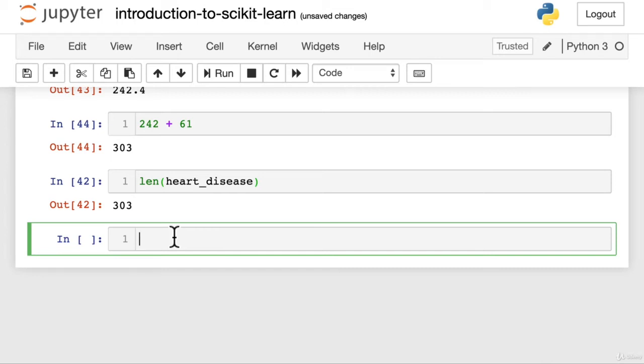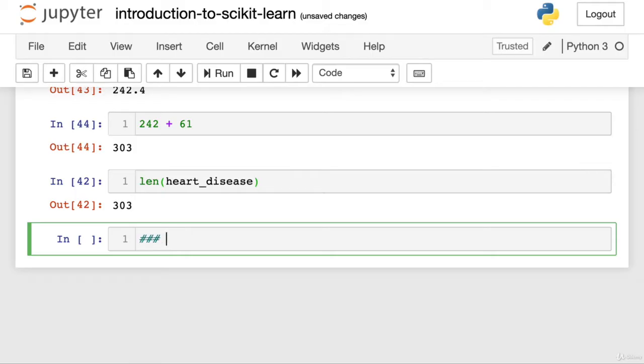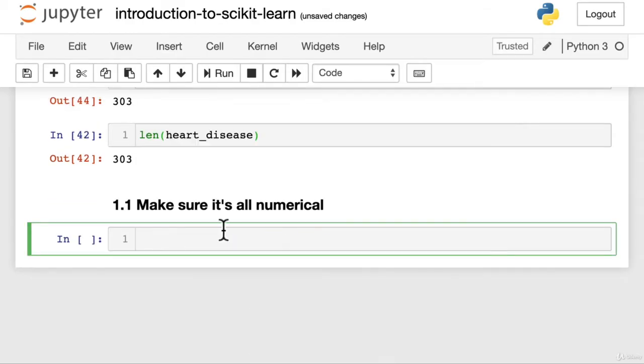Now, I know at the end of the last video we said we'd make sure all the data was filled up, like there were no missing values, but after reviewing it, I think it makes a little bit more sense to make sure it's all numerical first. So let's make a little heading. We'll call this 1.1. Make sure it's all numerical.